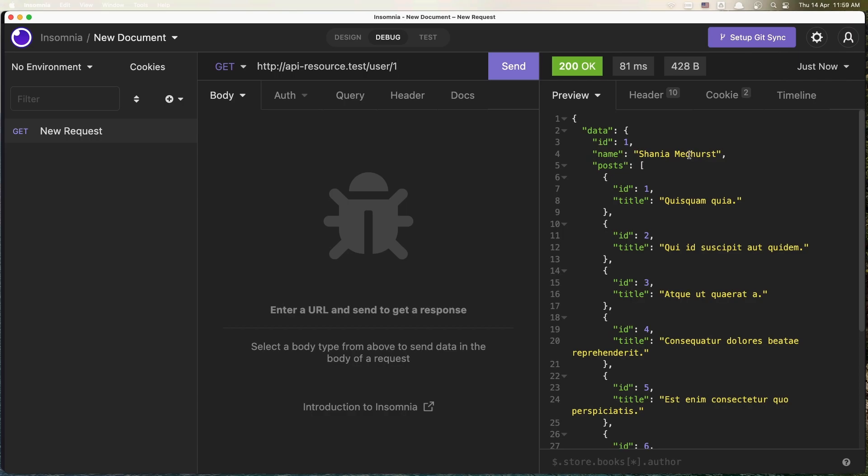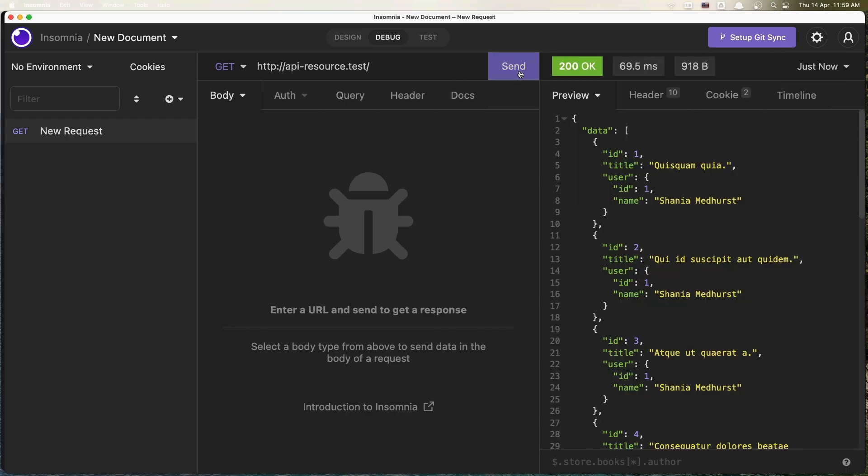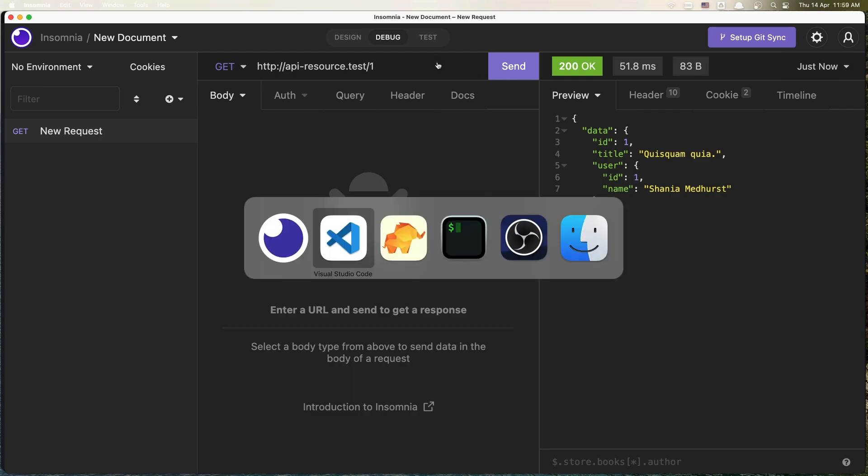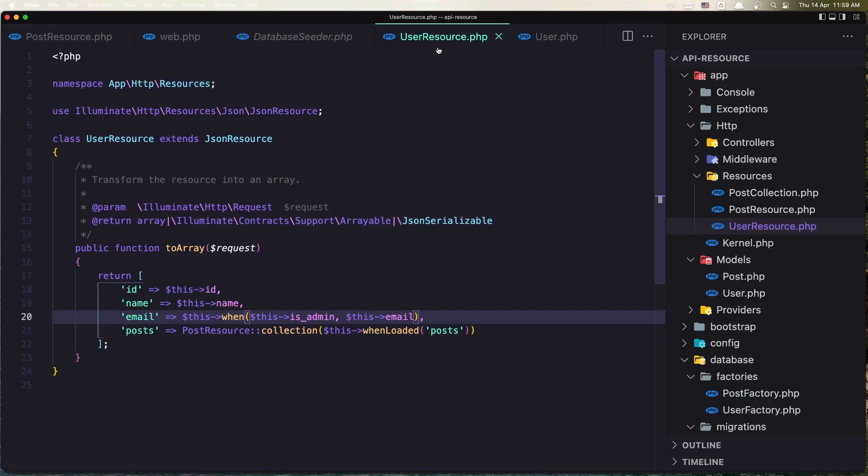just the id and the name. And also if you go to the post you see here we have the id and the name of the user. Also if we got a single post the same thing because we hide in the user resource.